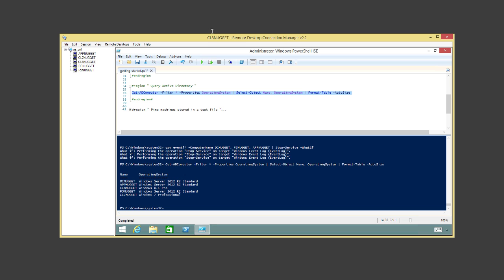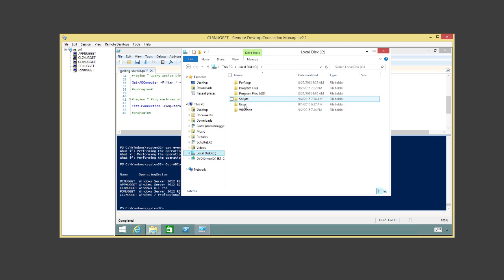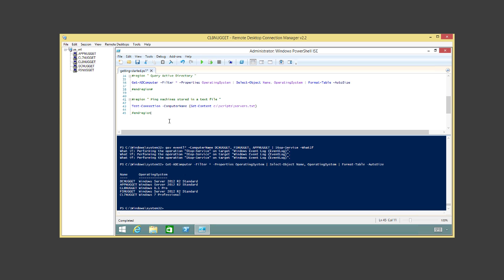Finally, let's run a ping. Inside a text file on the C drive I have a list of three servers. We run Test-Connection — which is essentially ping in PowerShell — with the ComputerName parameter, and inside parentheses we use Get-Content to go and get the data out of that text file. This passes all the computer names to Test-Connection and runs a ping across all of those machines. We just pinged our whole network in one command.